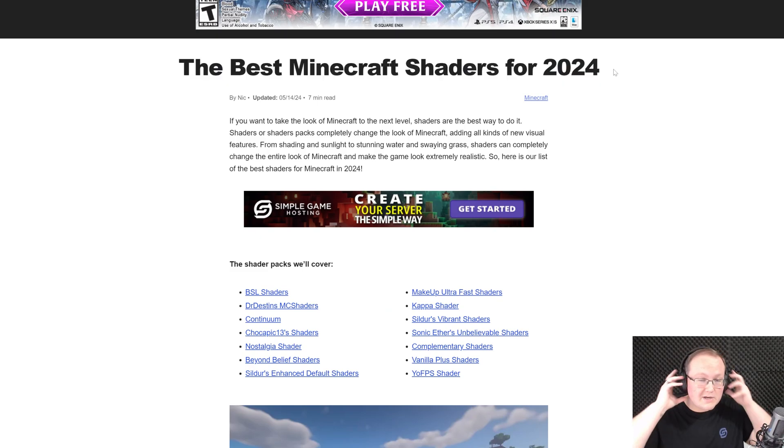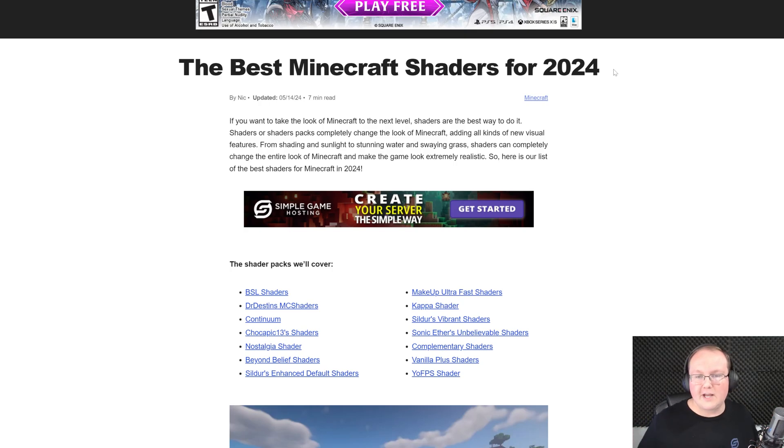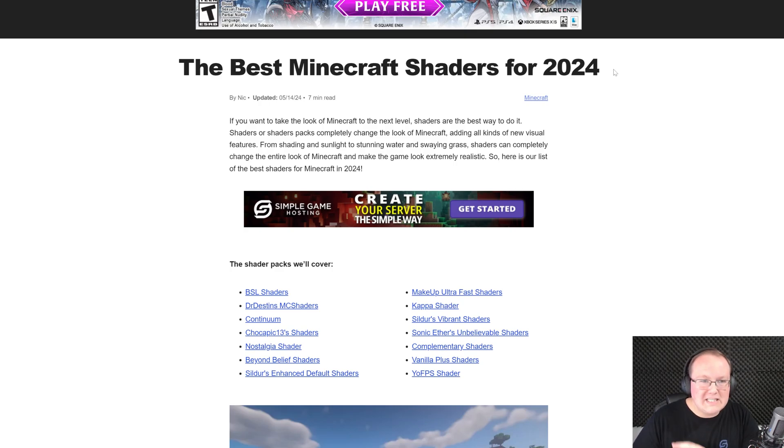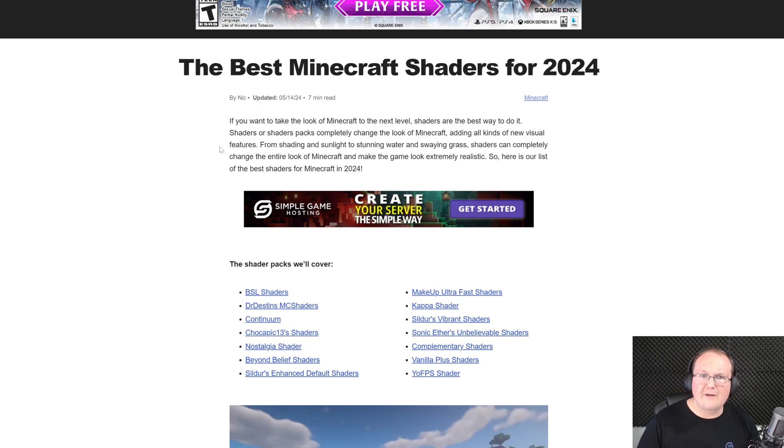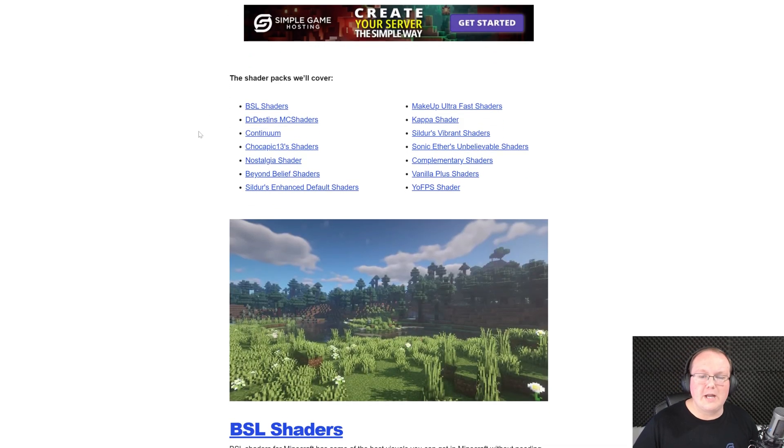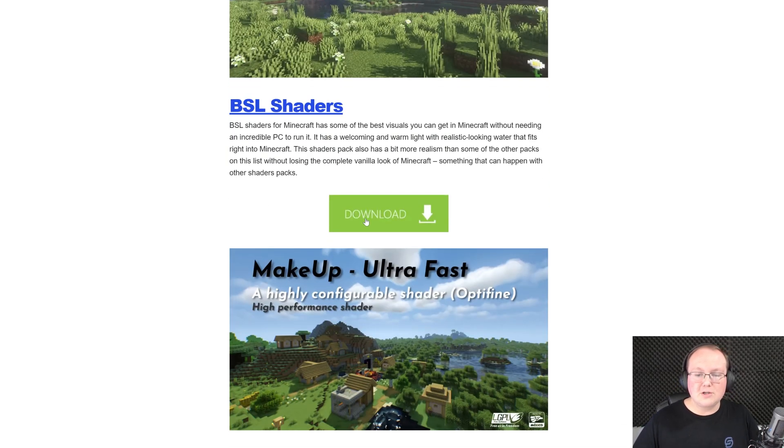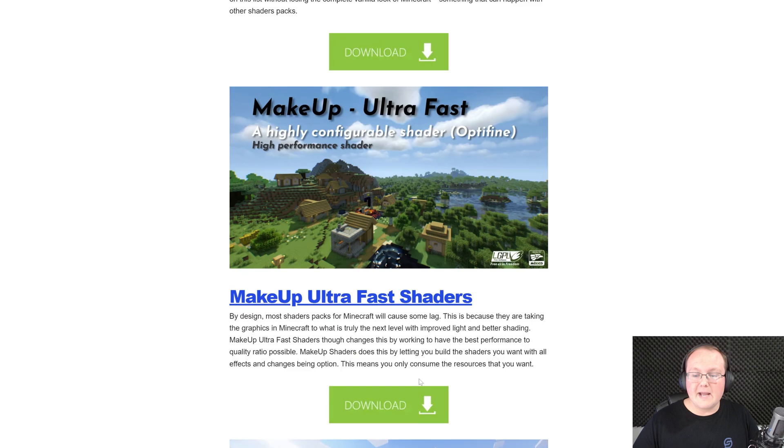But this will work for any shader packs that you find, as long as they're compatible with Iris shaders. 99% of shader packs that are updated are compatible. I've not seen one that's not compatible in a very long time, like Minecraft 1.16. So we're on 1.21 now, so we're good.